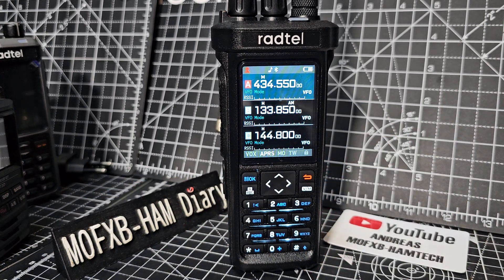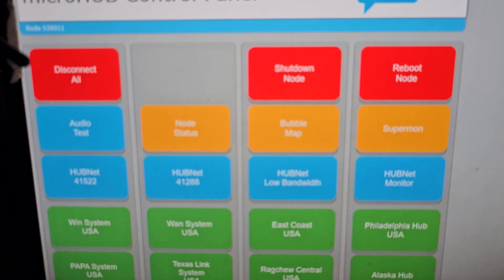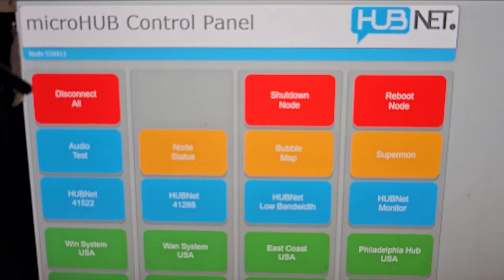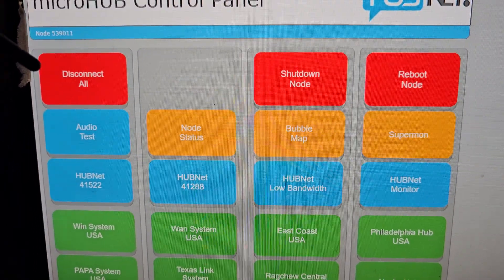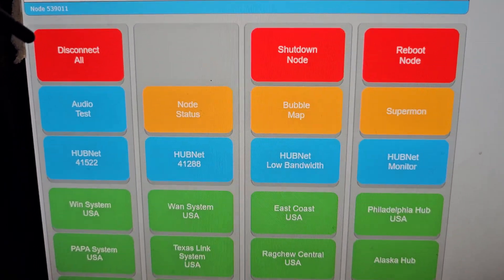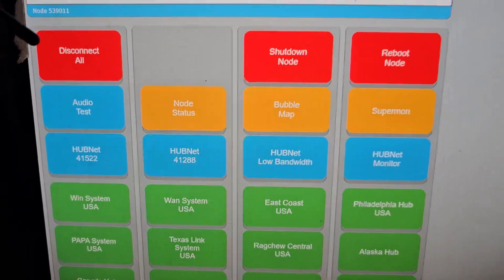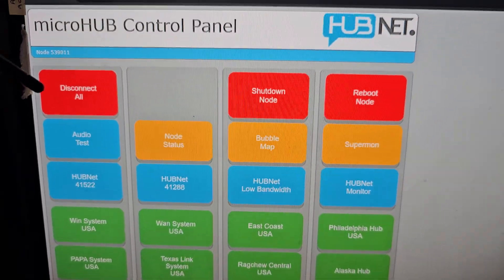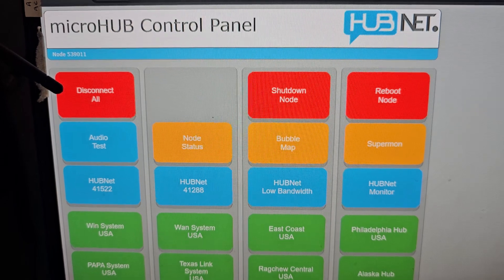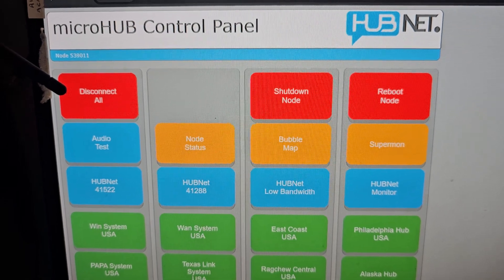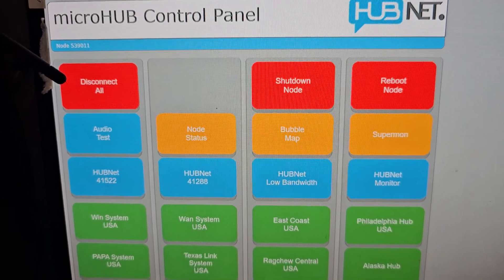I'll show you what I see - I use this control panel by G7RPG, and then I can use my PC to do similar commands and connect to different rooms. That's the nice thing about AllStar - you get a way of controlling where you connect. Bye for now.